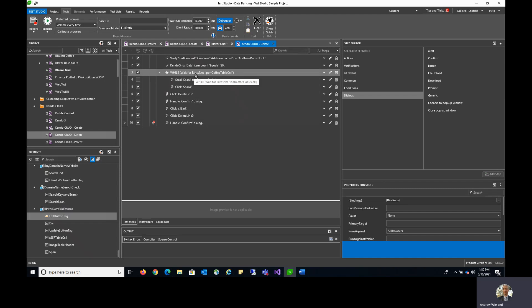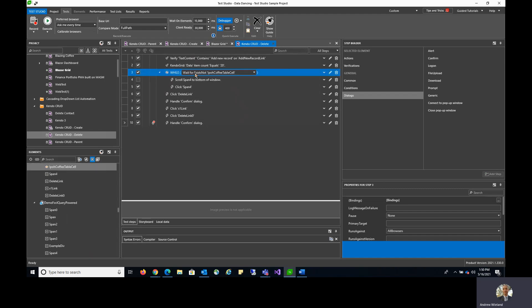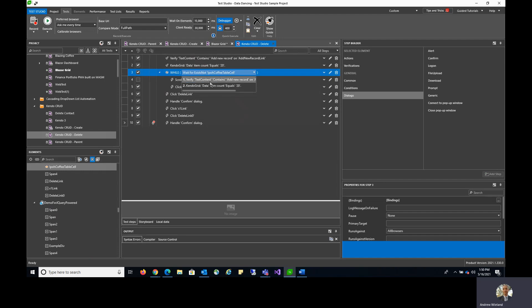These are all driven by a verification, so we want to make sure that we have a verification there in the test. You can choose from the verifications that are in your test to generate that while statement or that if statement for each of those conditional logic options.